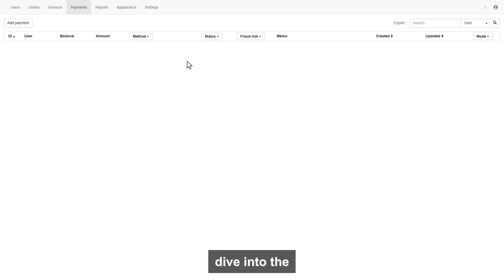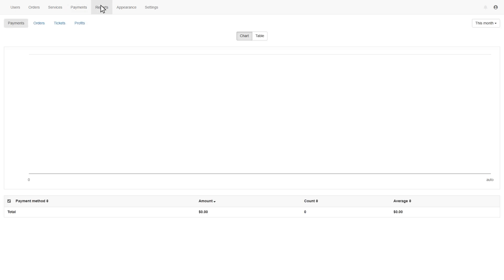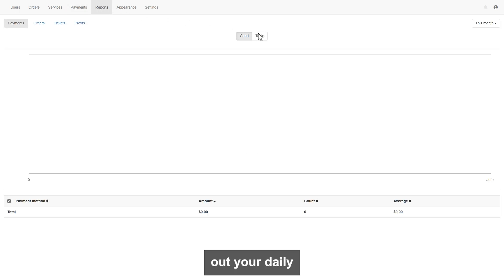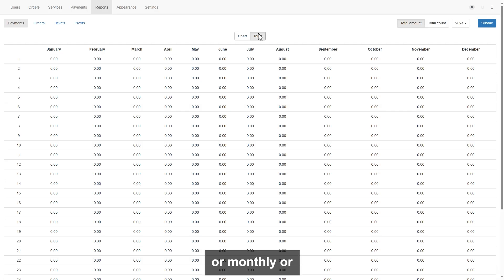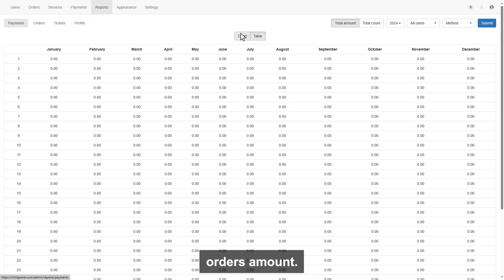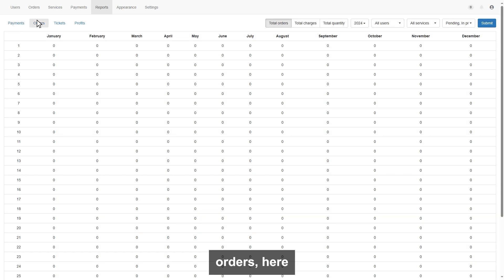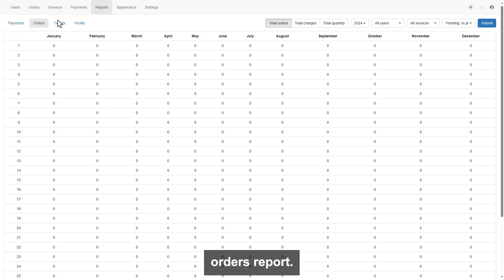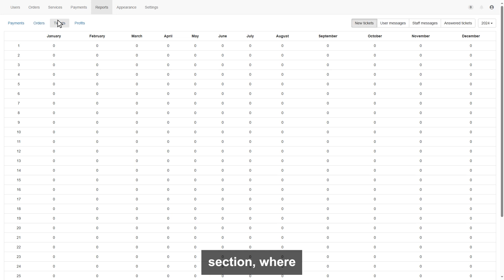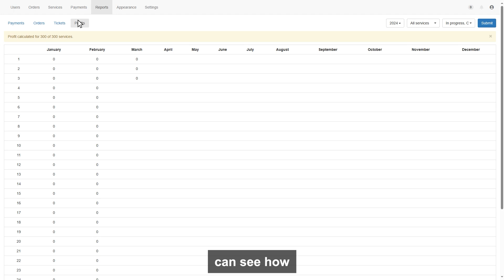Now let's dive into the next page, the report page. On this page, you will find out your daily, monthly, or yearly total payment amount, and total orders amount. Also, if you go to orders, here will indicate your daily and monthly orders report. Also ticket section, where indicates tickets report of your customer. From the profit, you can see how much profit you made by selling services.